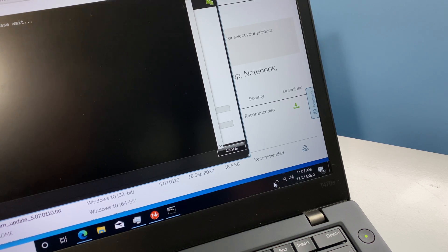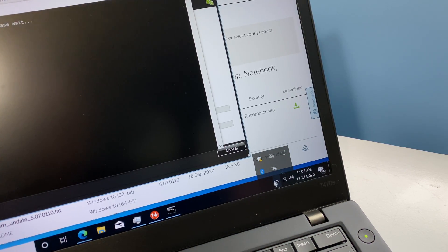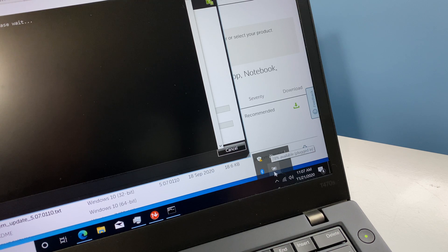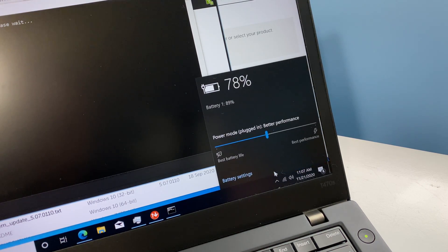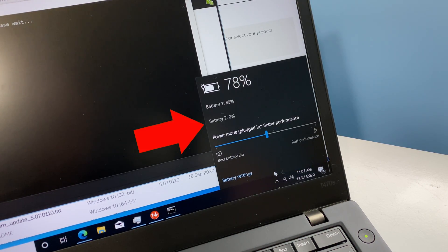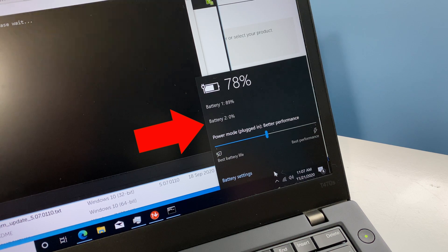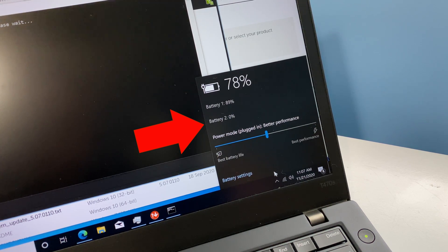The Lenovo T470S has two internal batteries, one in the front and one in the rear of the chassis. If you find that one of your batteries refuses to charge when looking at the battery status in the system tray, this may indicate a failed battery.